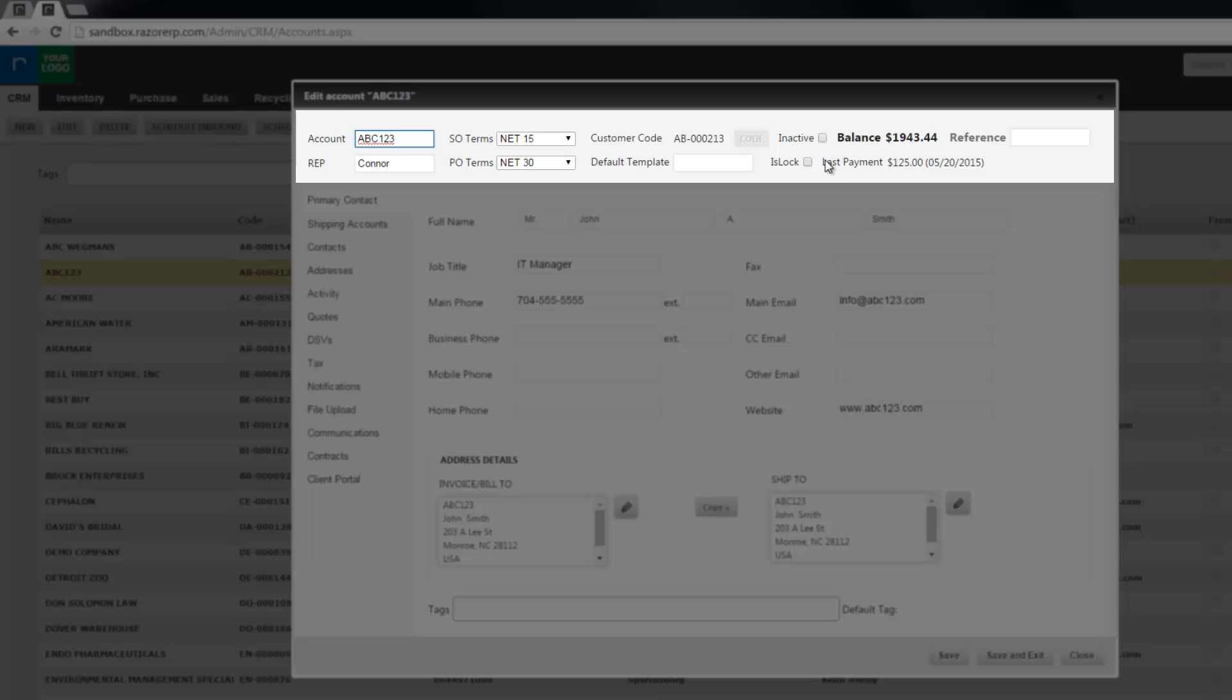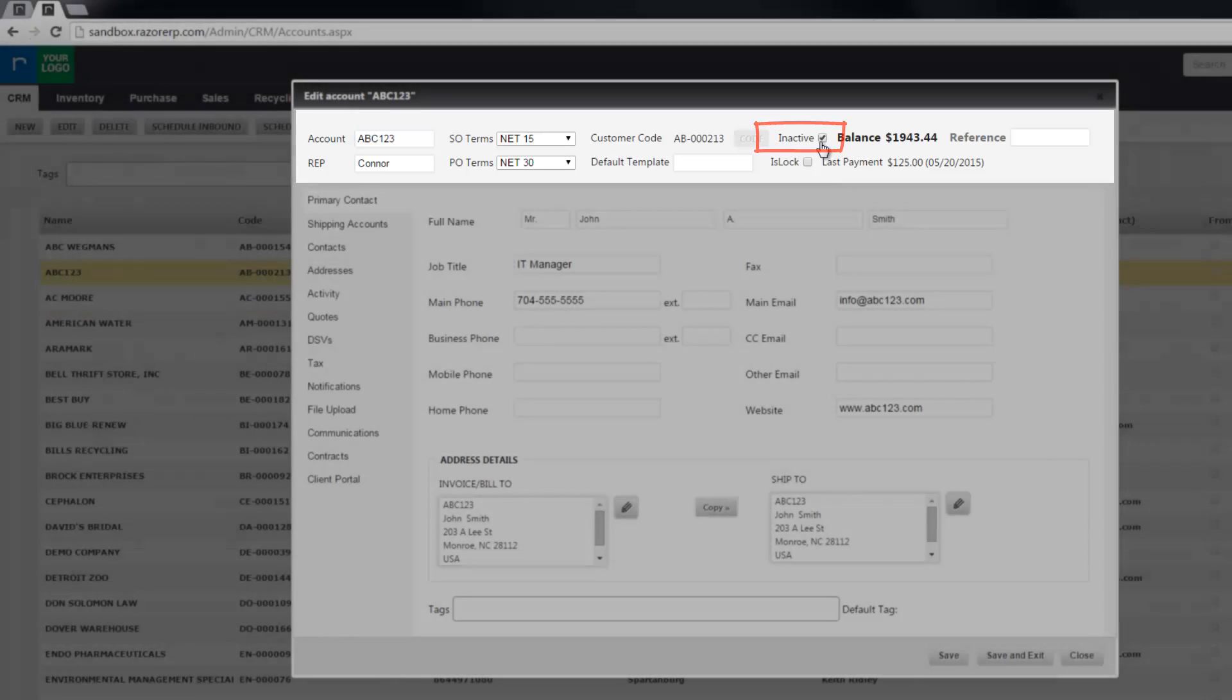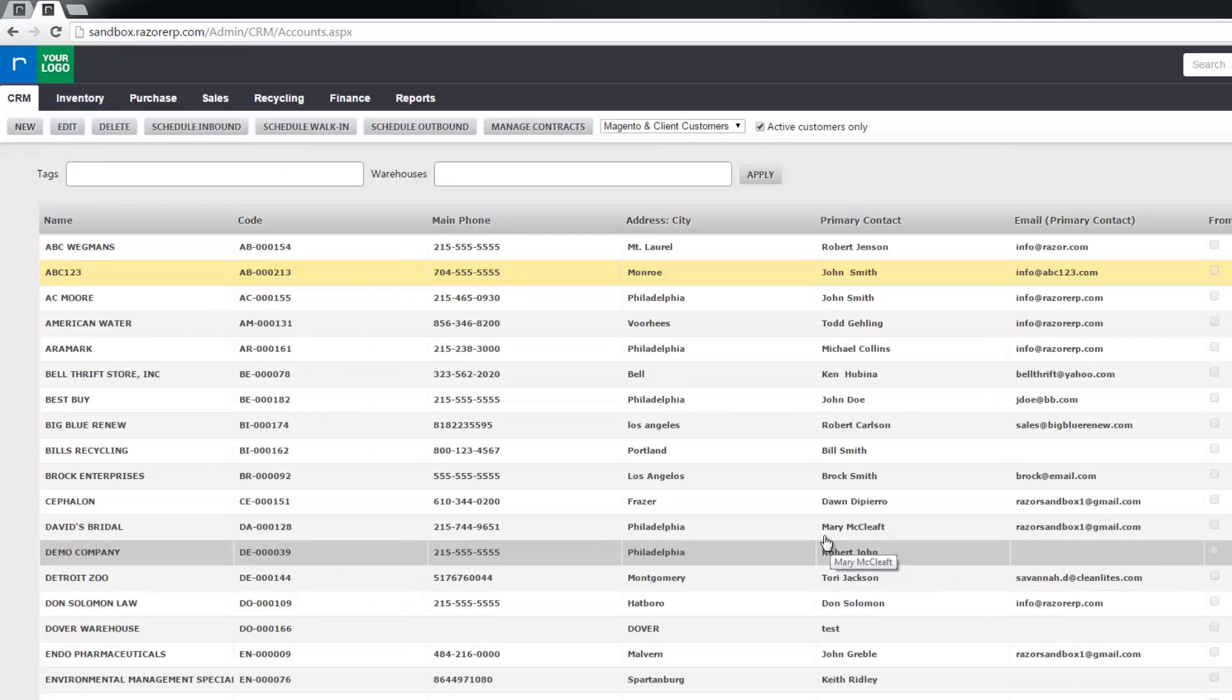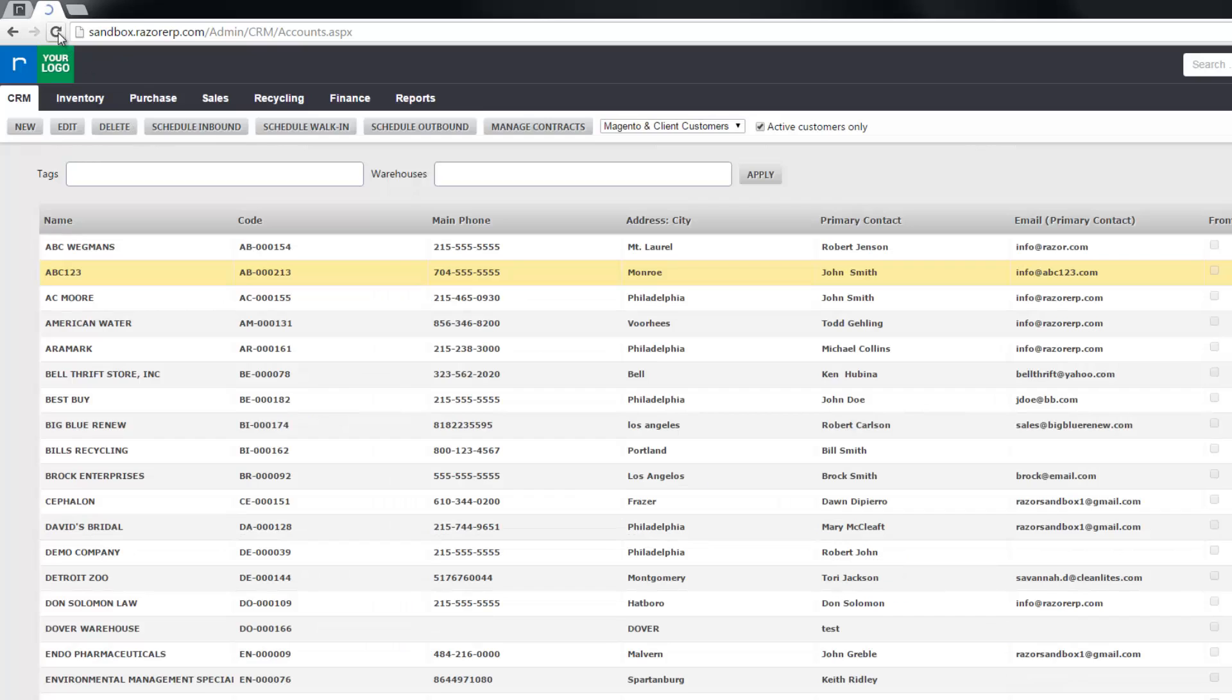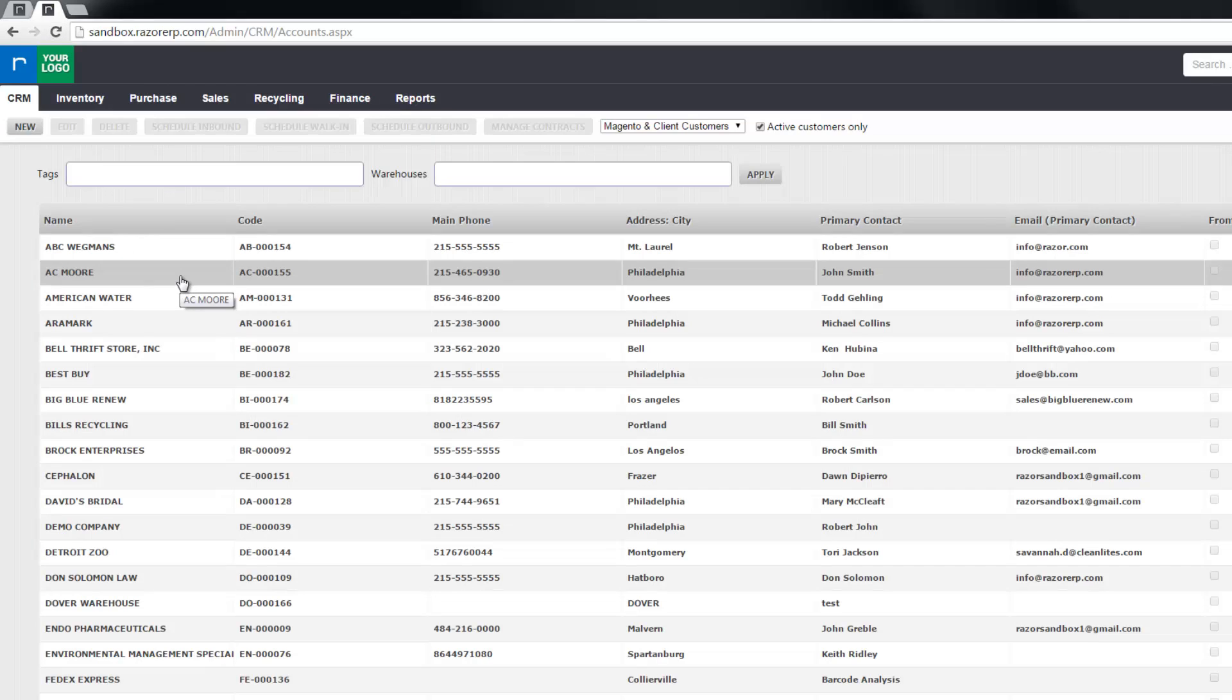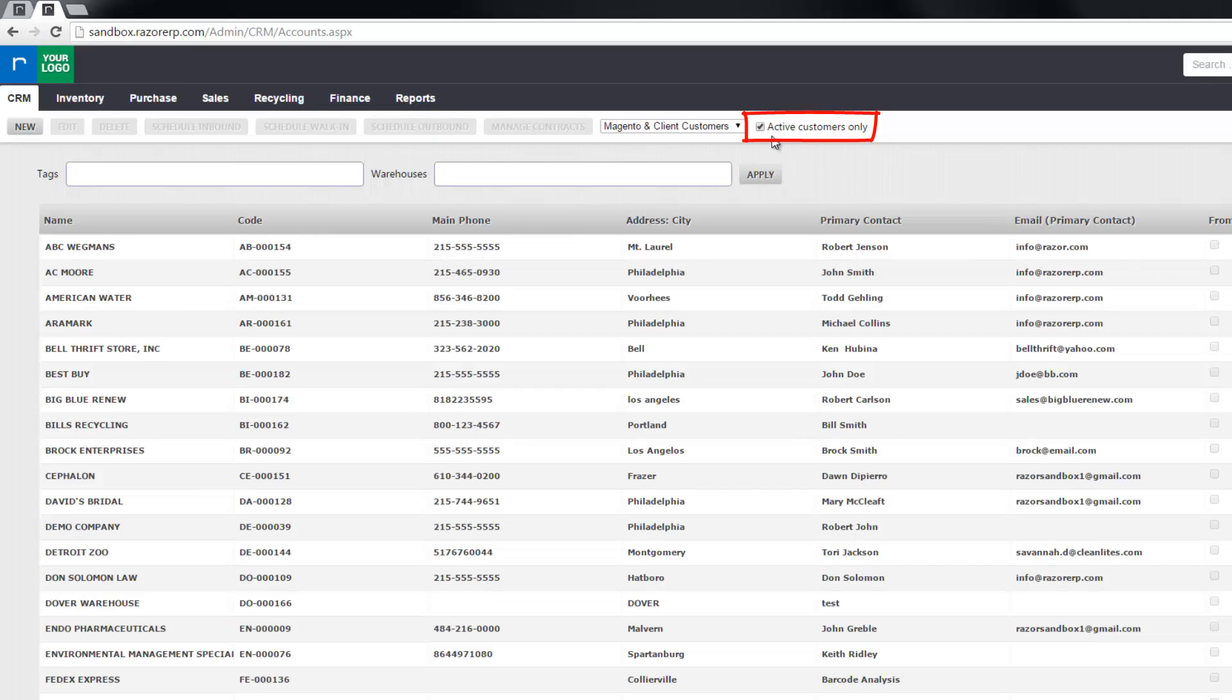First I'm going to show you option one which is making an account inactive. I'm going to select this check box, click save and exit at the bottom, and then refresh my page. When I refresh, you can see now that customer abc123 no longer shows up and that's because my view is selected for only active customers.